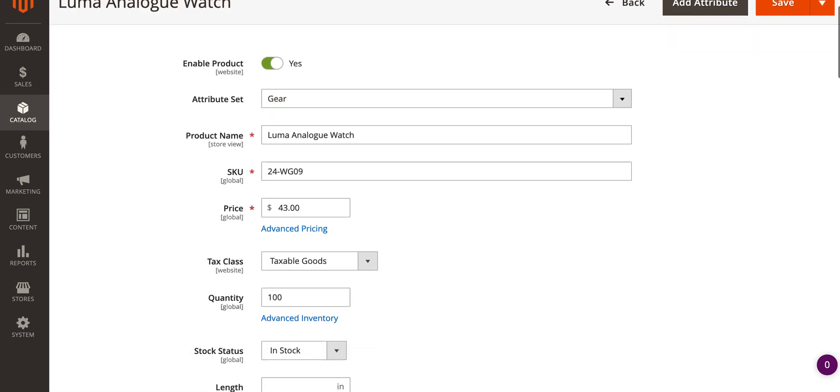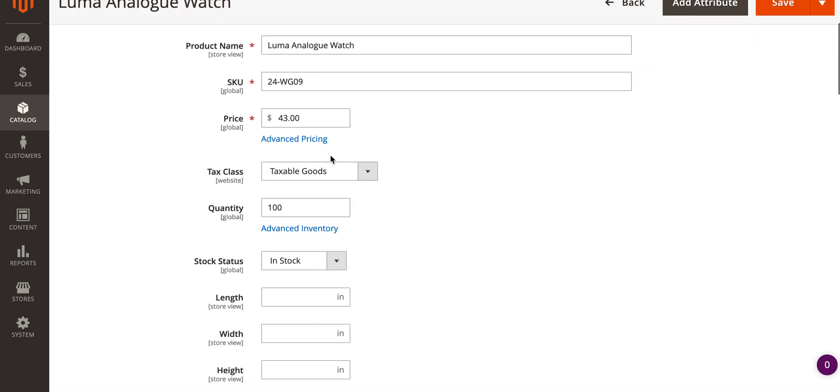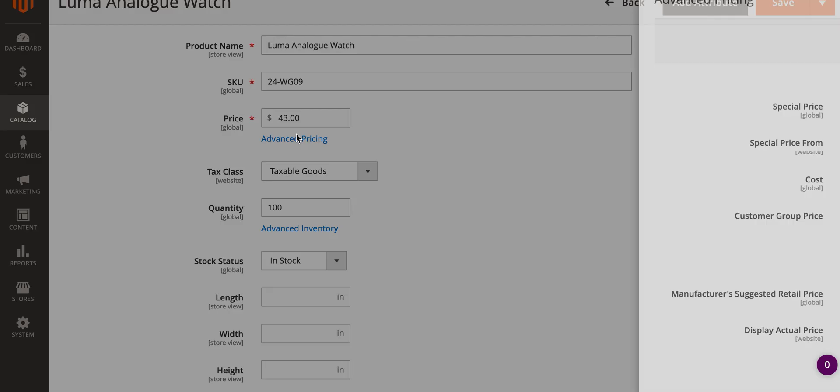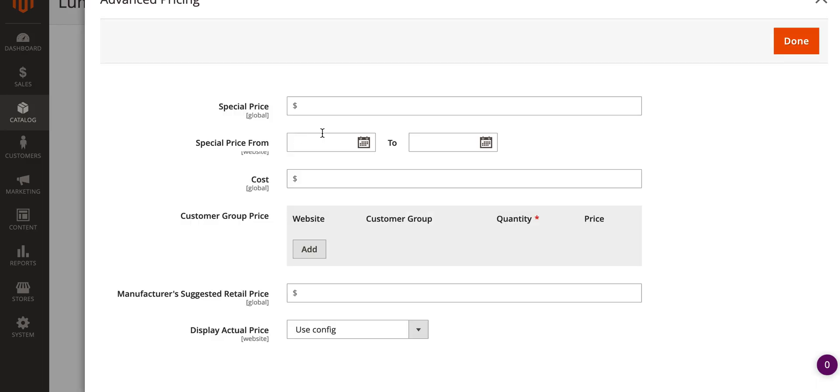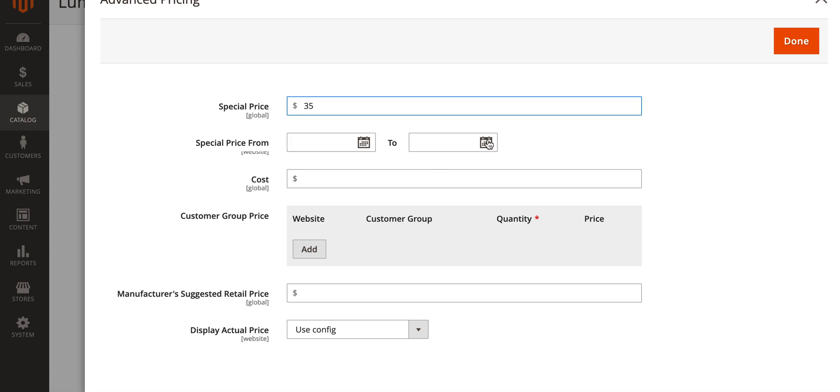Once we've opened our product, scroll down to where it says price, click advanced pricing underneath, and you'll get this pop-up. On the special price, you're going to put a different discounted price from your regular price. Underneath you can see you can set dates that it starts and ends so it'll apply that automatically and take it off automatically, but in this case we just want to apply the special price indefinitely.